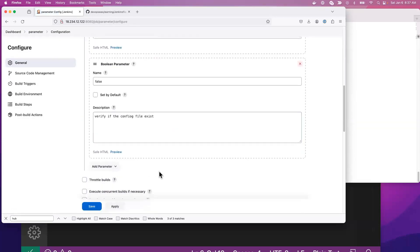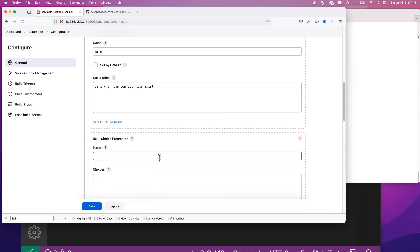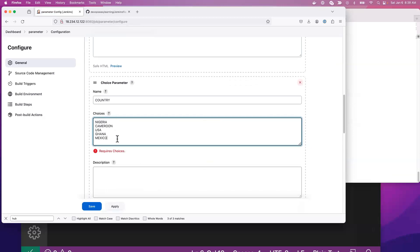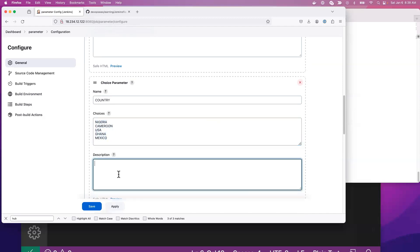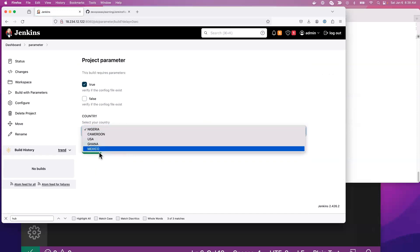Another type of parameter that is widely used is the choice parameter. The choice parameter means you are going to pick one choice at runtime. Let's say for example a country — we can say Nigeria, Cameroon, USA, Ghana, and Mexico. These are the choices; when you say choice, you can only pick one. You can add a description like 'select your country'. If I apply and save and come down here to 'build with parameter', you see how I can pick the country at runtime.